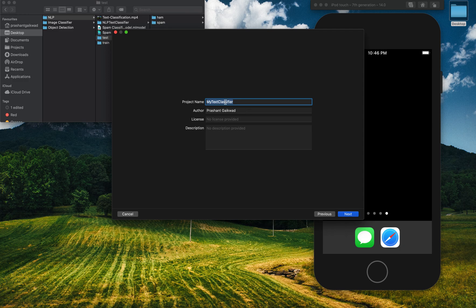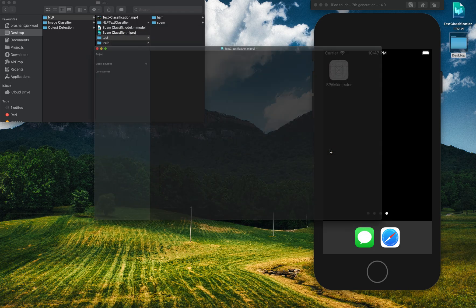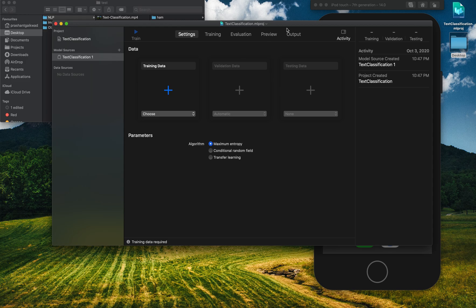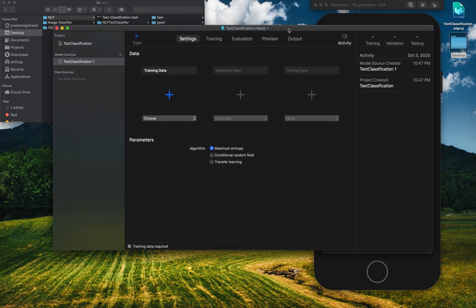Select Text Classification and click Next. You can name it anything — 'Text Classification' or 'Spam Detector.' Click Next and it will create the project. Save it to the desktop, and this is what you get once you're ready to provide your data.